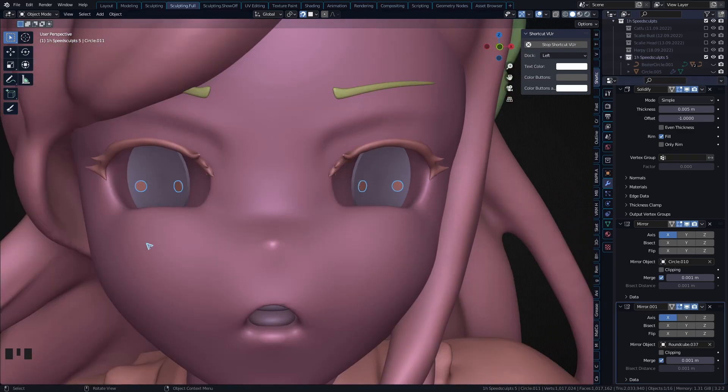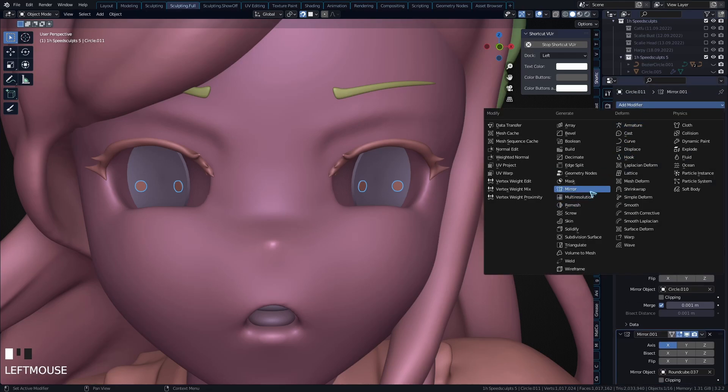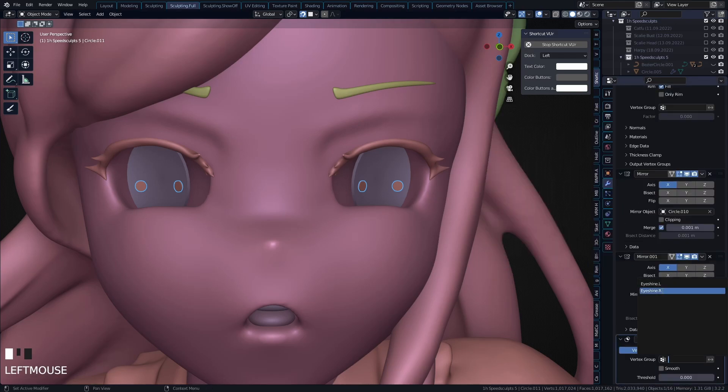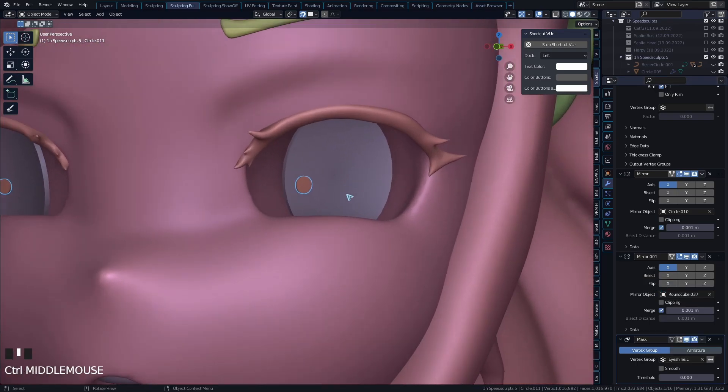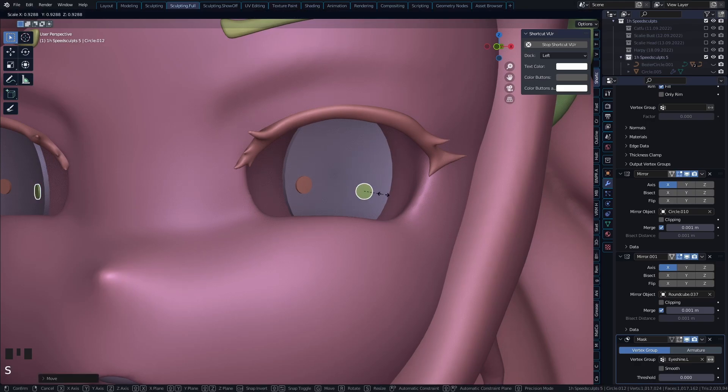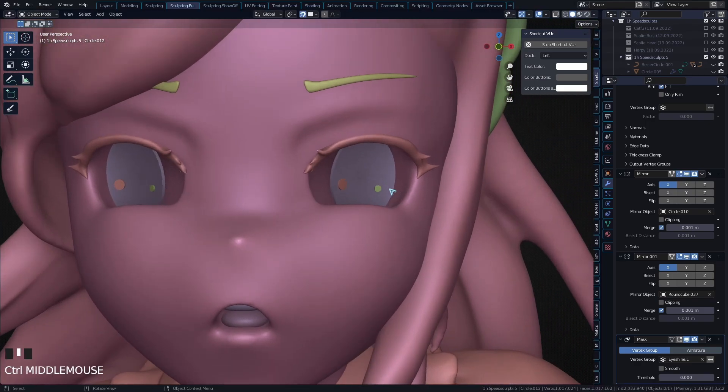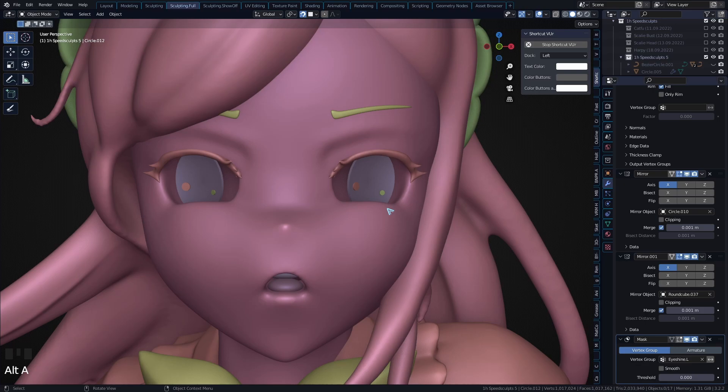I'm going to add in a mask modifier, and in here I'm going to select eyeshine.l. Et voila, you have your perfect eyeshine! You can just now duplicate this, move it somewhere else, scale it down however you want, and place them however you would like.